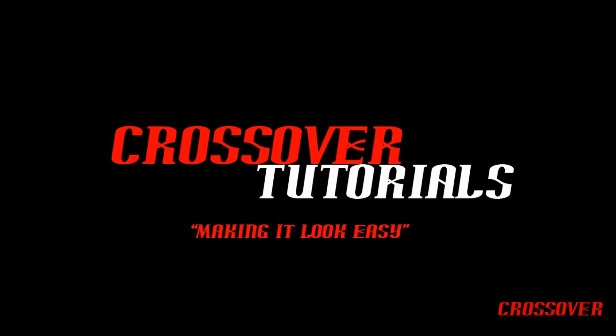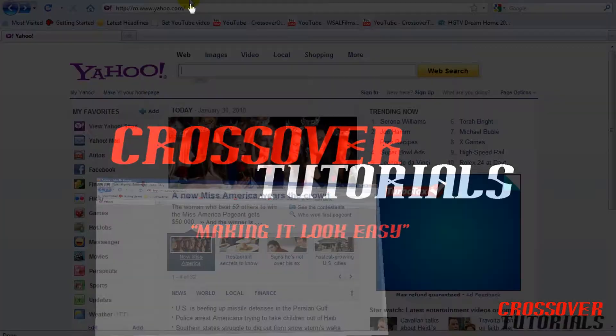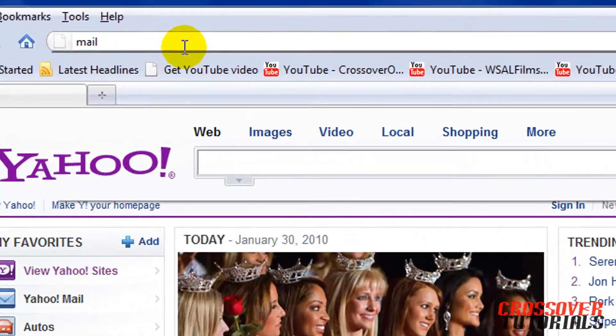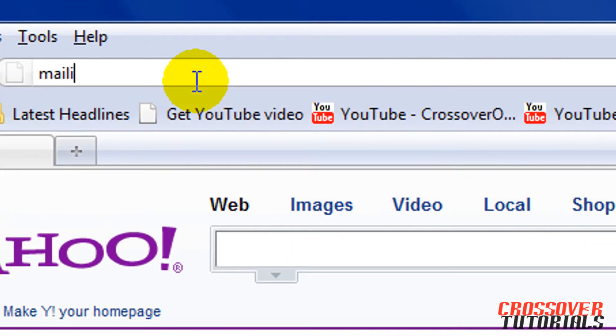Hey guys, it's Dante from Crossrack Tutorials and today I'm going to show you this really cool website where you can make a free disposable email address. You can use it for a one-time email newsletter or give it to somebody you don't want to give your real email address to. The website is called mailinator.com — m-a-i-l-i-n-a-t-o-r.com — link will be in the description.